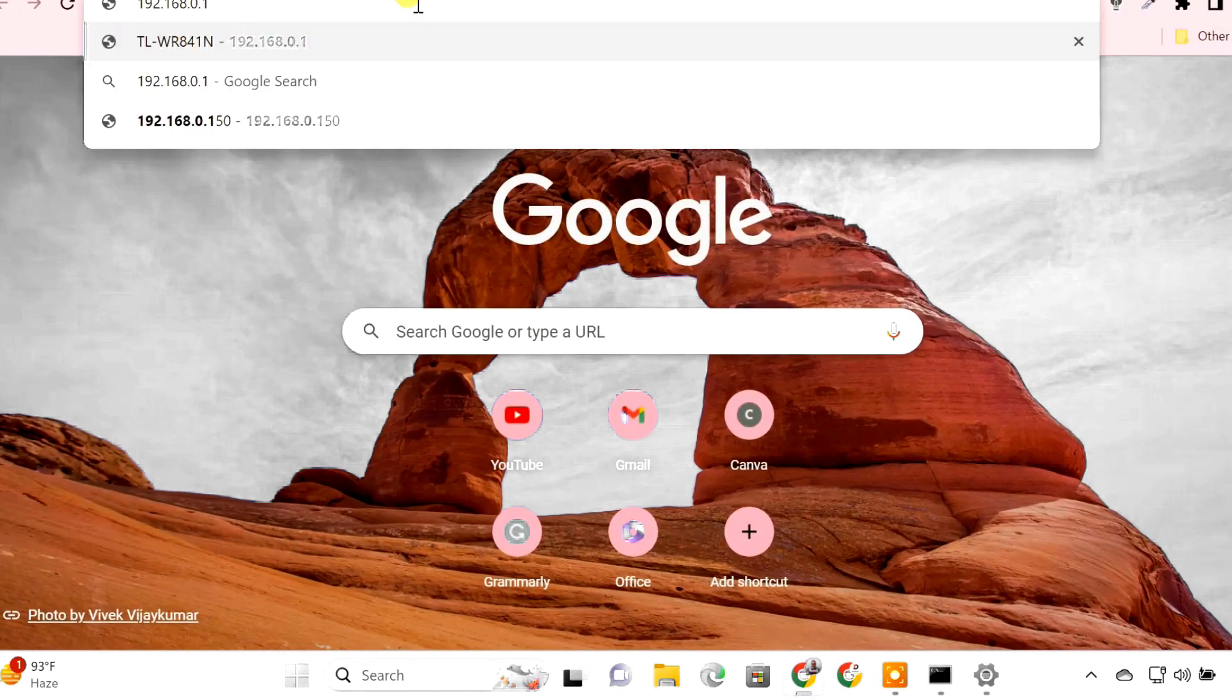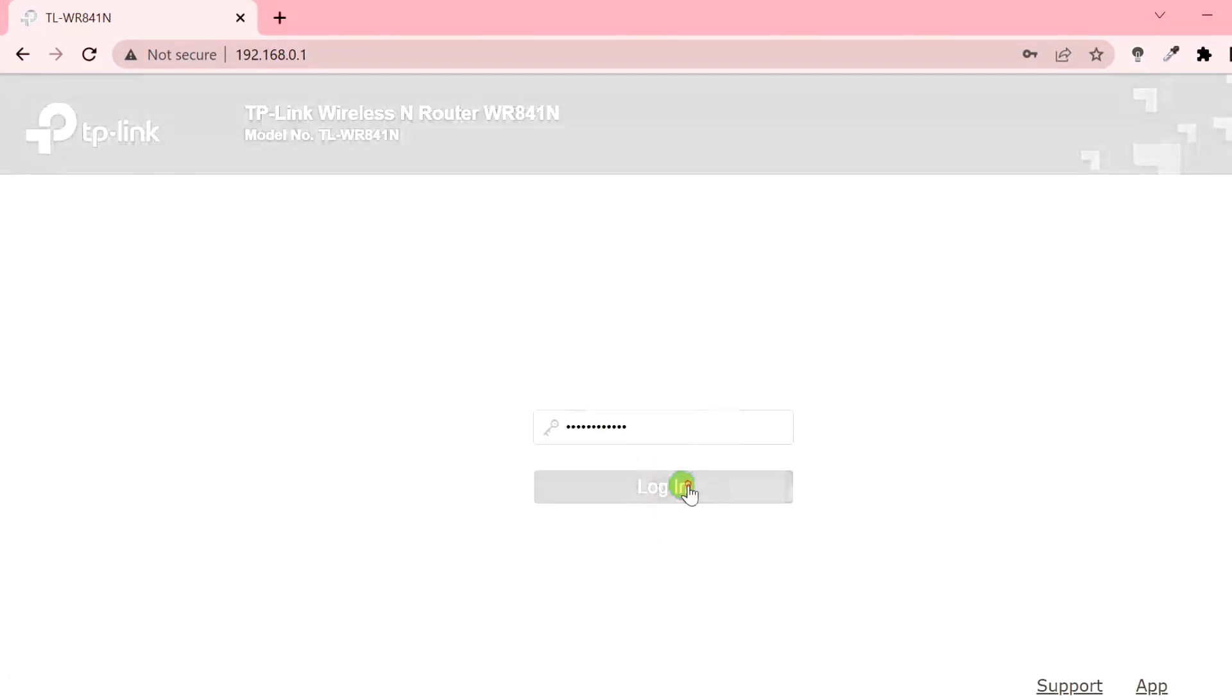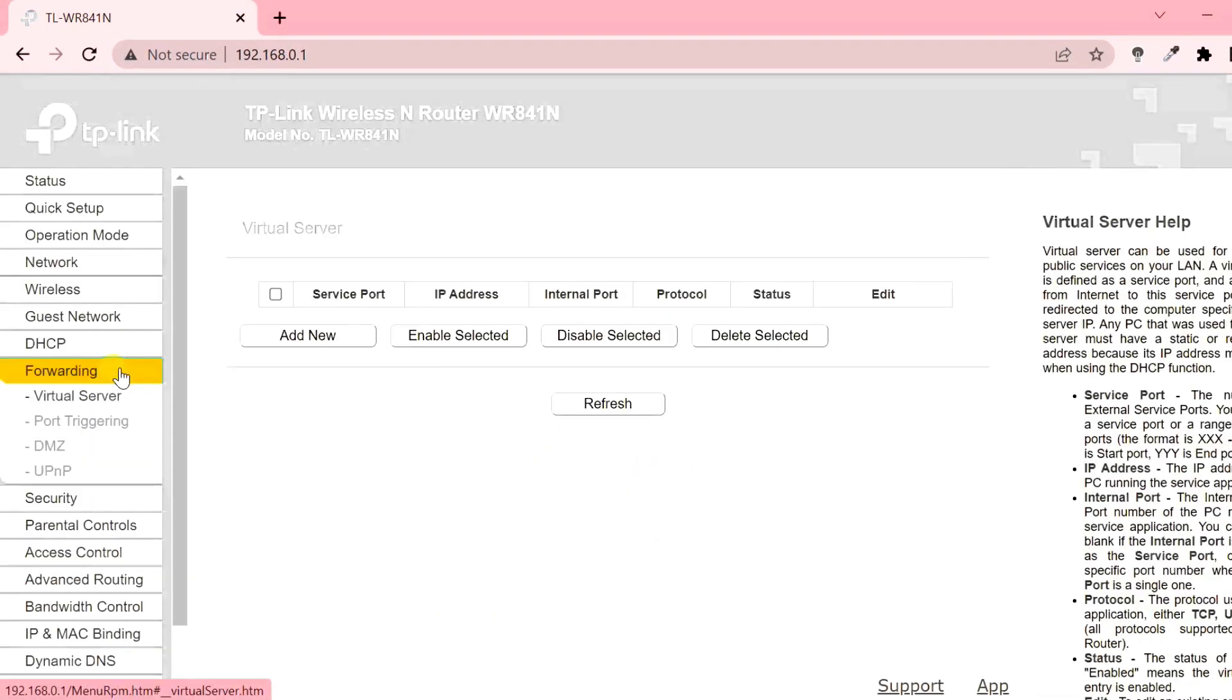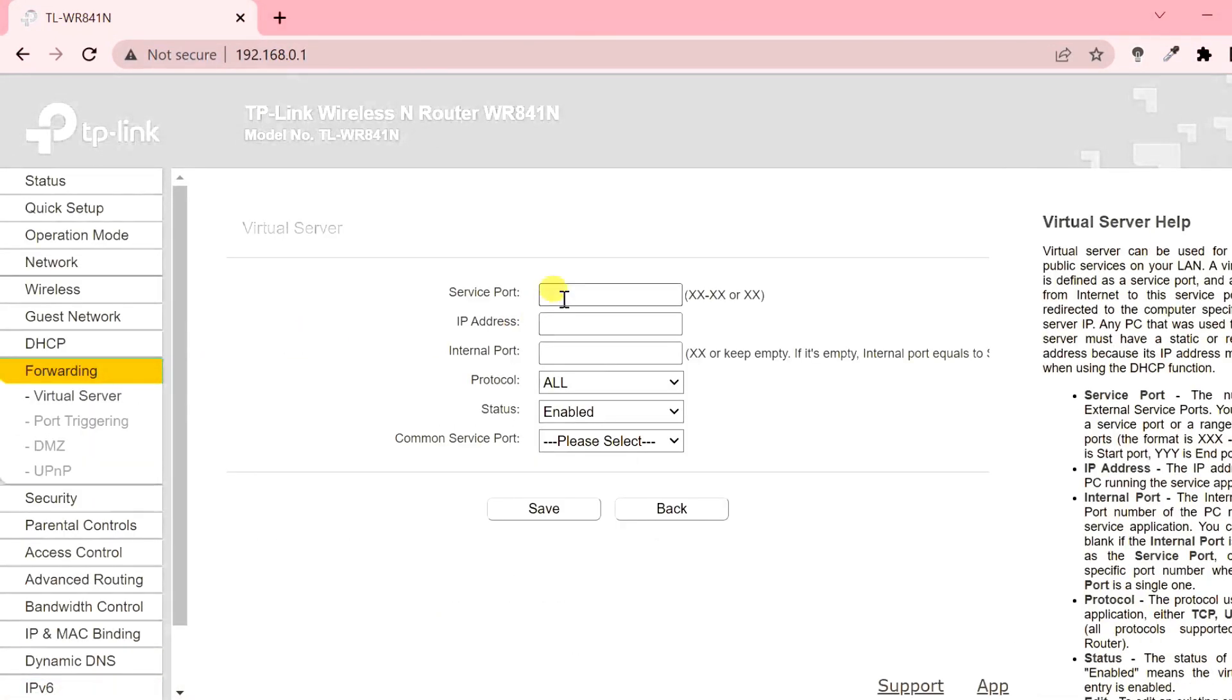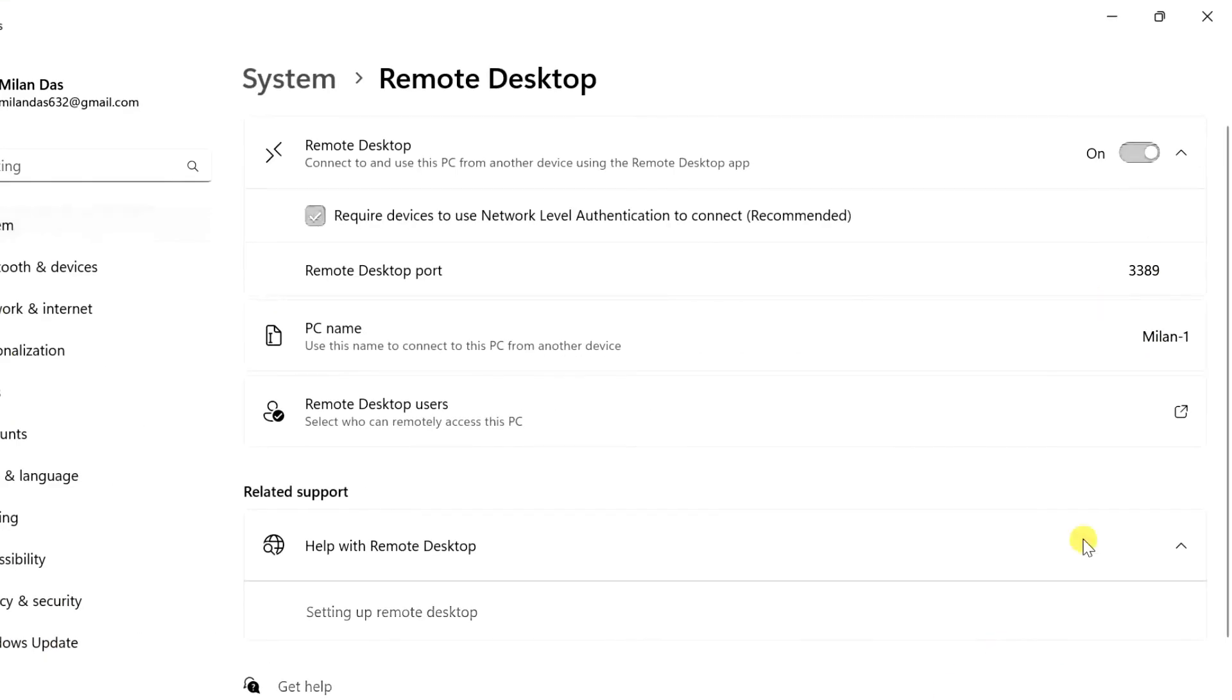Next login to your router and go to port forwarding section. Here forward port 3389 to the IP address of the remote PC.